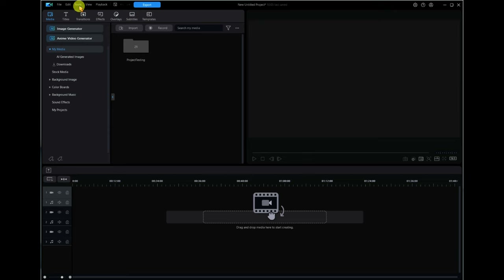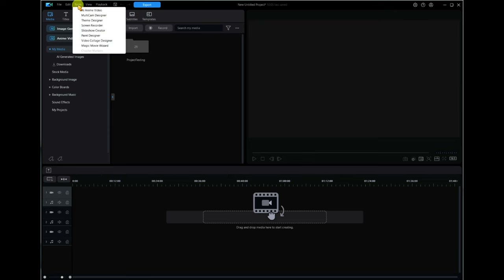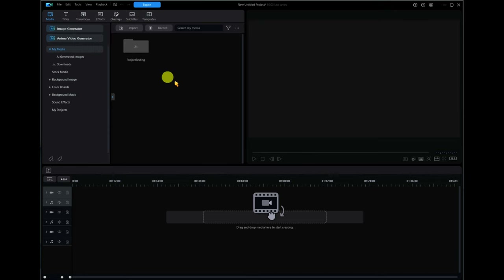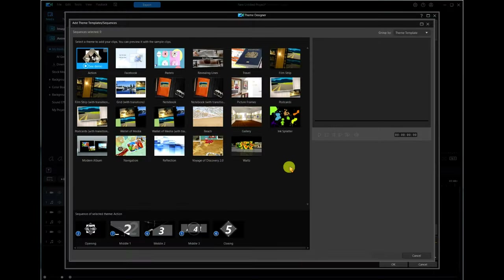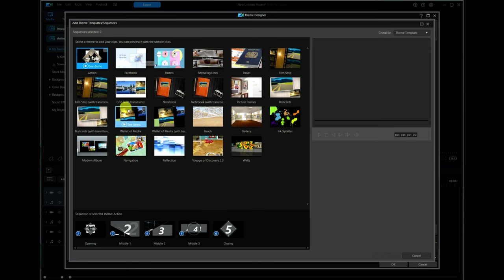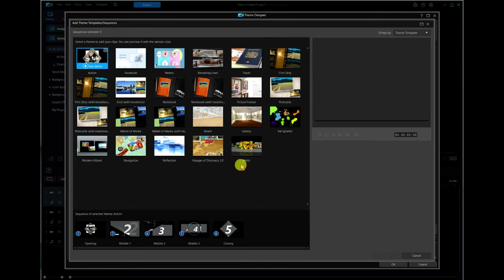We go to the top here under the Tools menu and here is Theme Designer. Just open it up and you'll get this window, and then it'll quickly jump to this window. All this does is let you select which one of these templates you want to use.